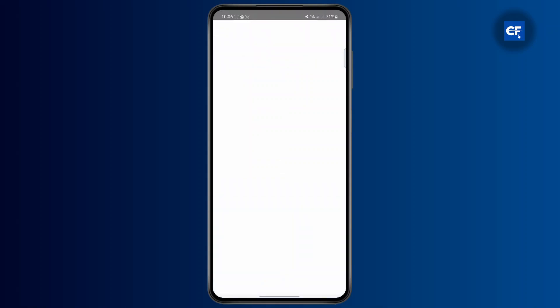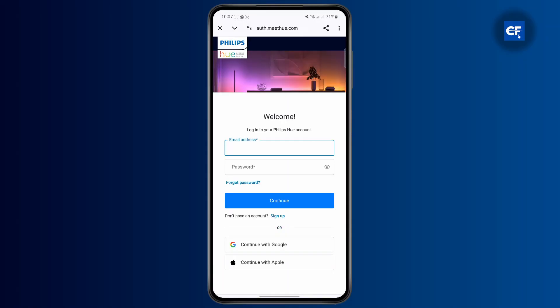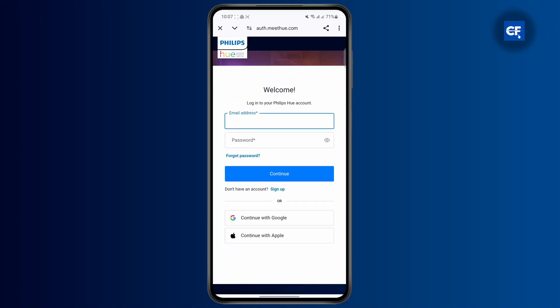Now, once you have done that, you'll be taken to a different site. Here, you're going to link your account to control your Philips Hue on any device. And once you land on this page, you're going to log into your Philips Hue account that is connected with your Google Home account as well.